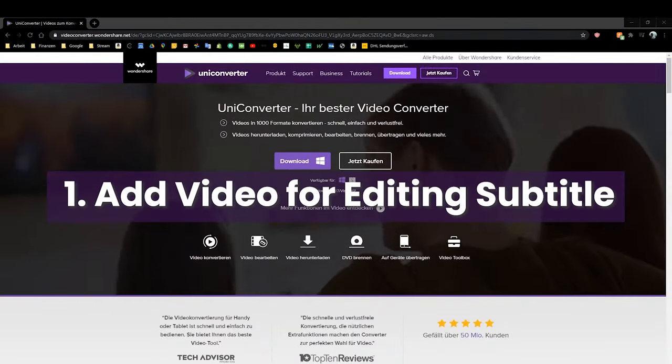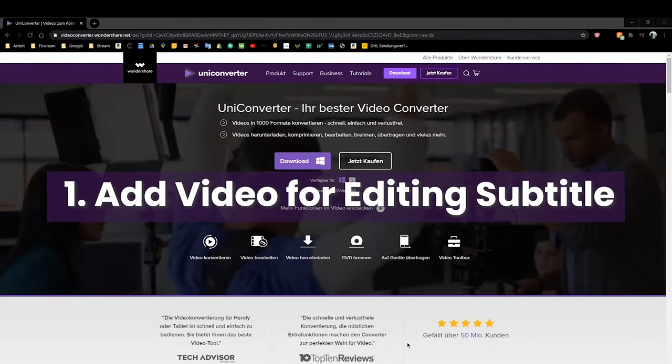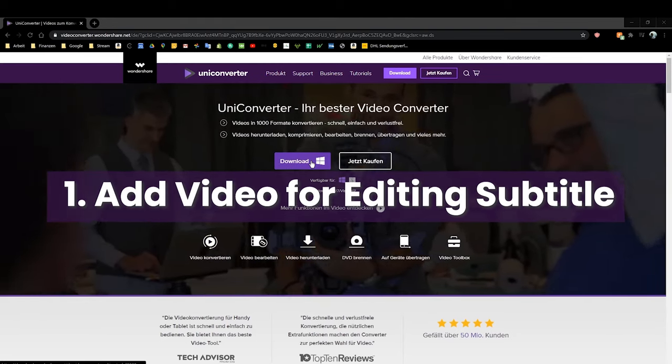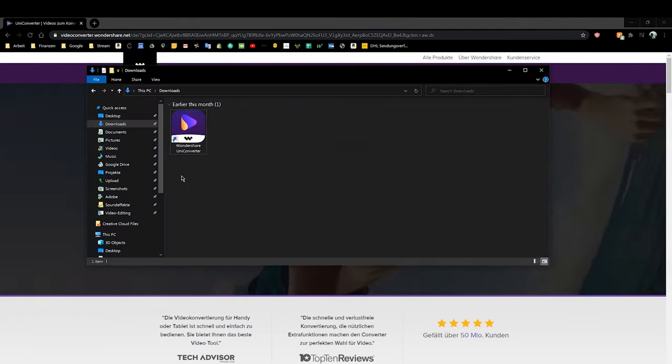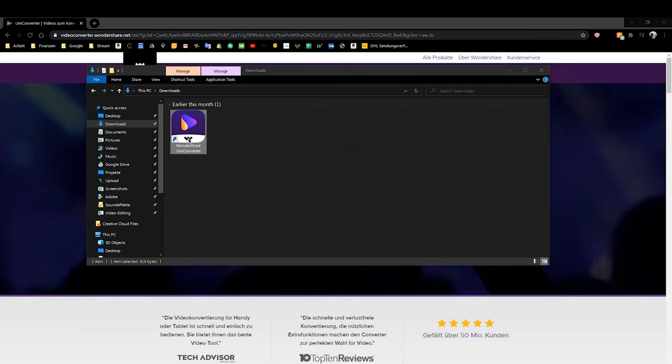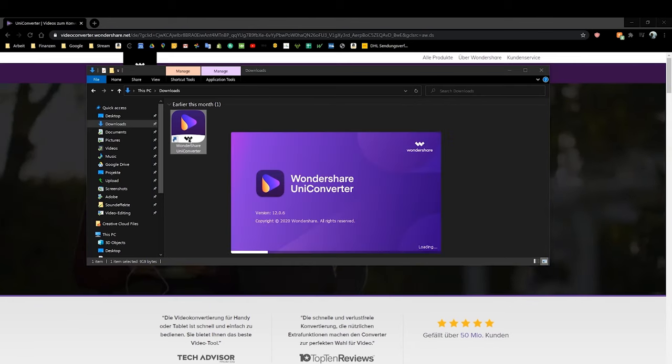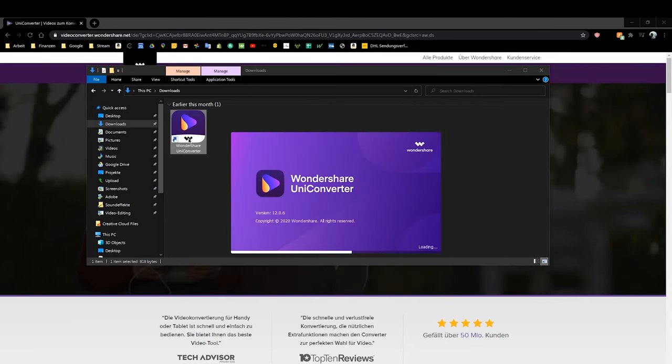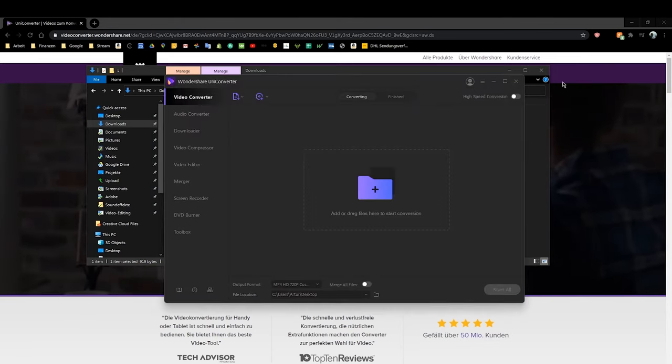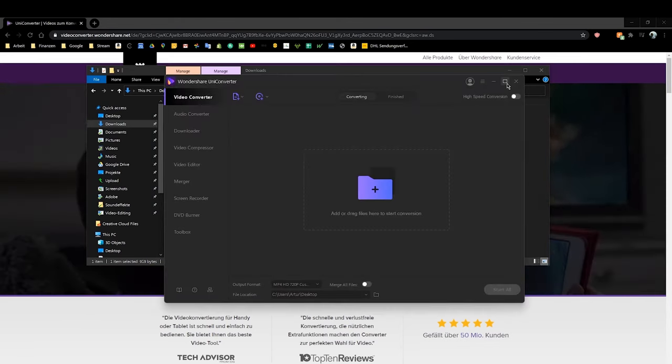Step 1. Add video for editing subtitle. Download, install and launch Wondershare Uniconverter on your PC or Mac. Then you'll come to the Video Converter tab by default.